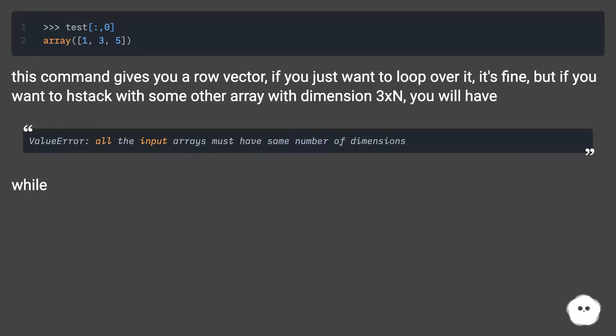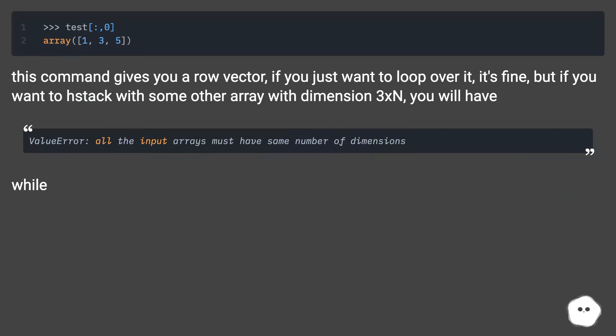This command gives you a row vector. If you just want to loop over it, it's fine. But if you want to hstack with some other array with dimension 3×N, you will have an error.